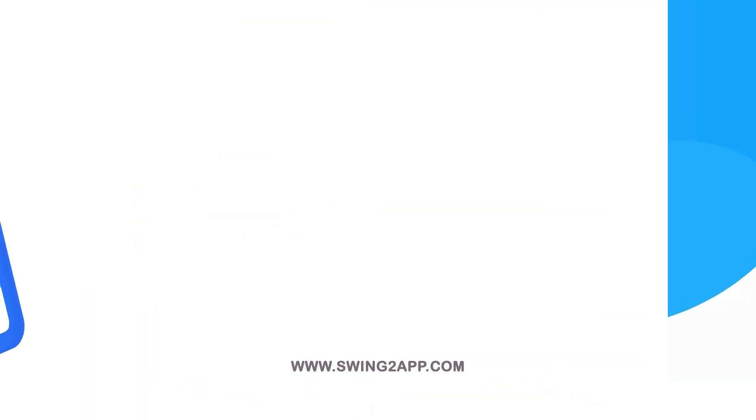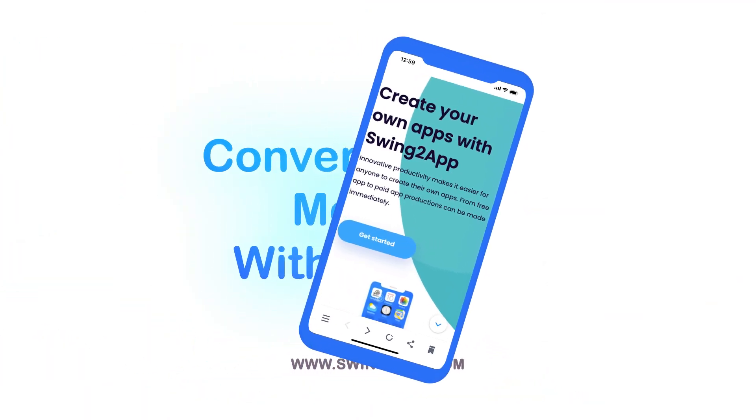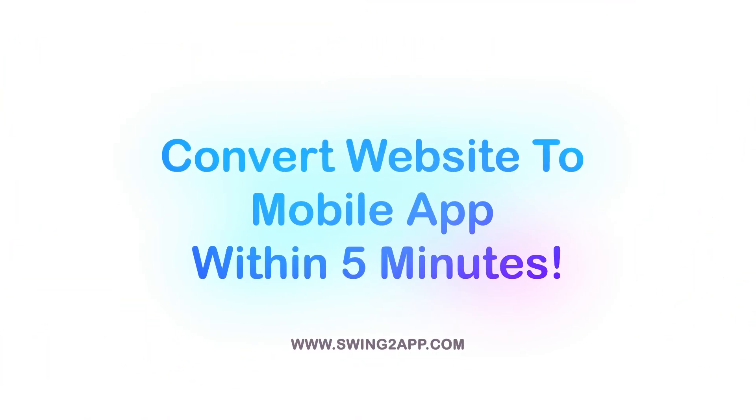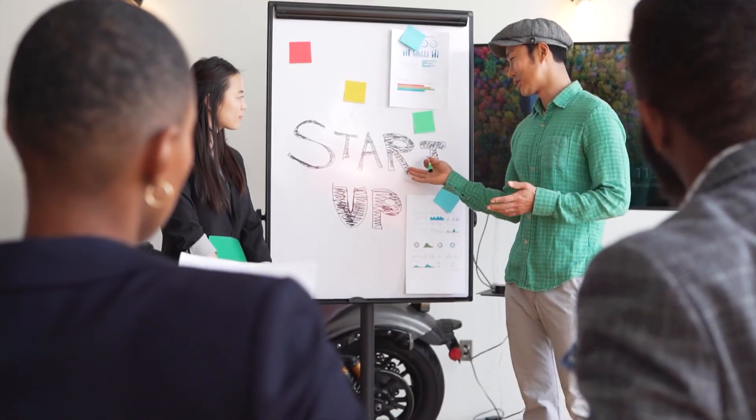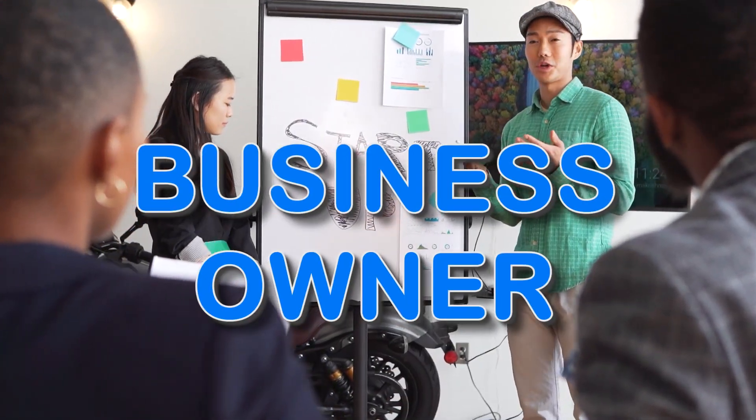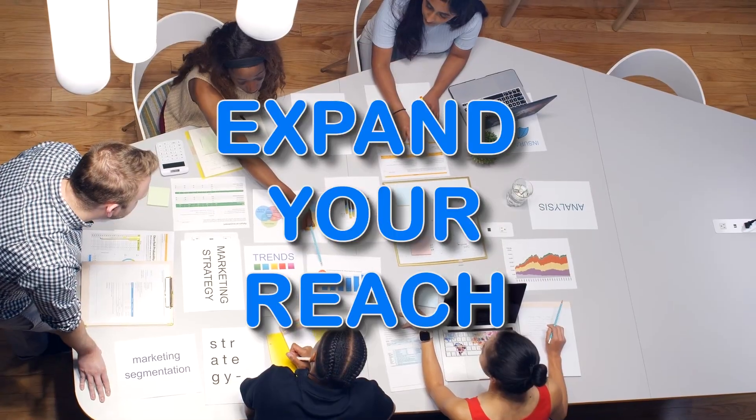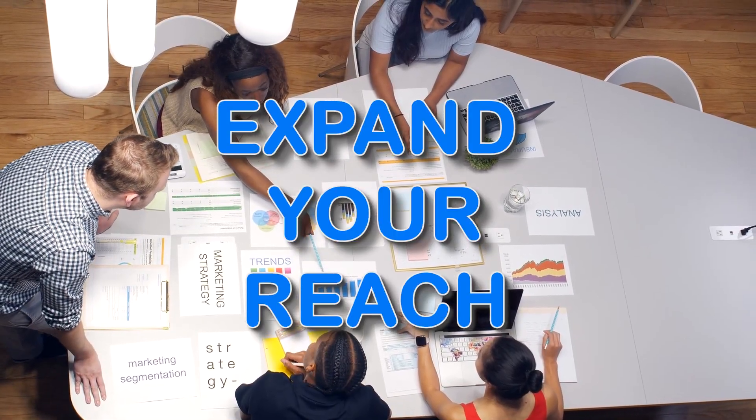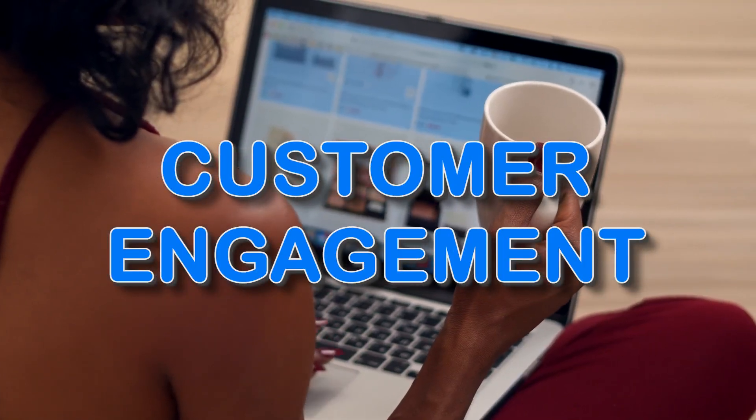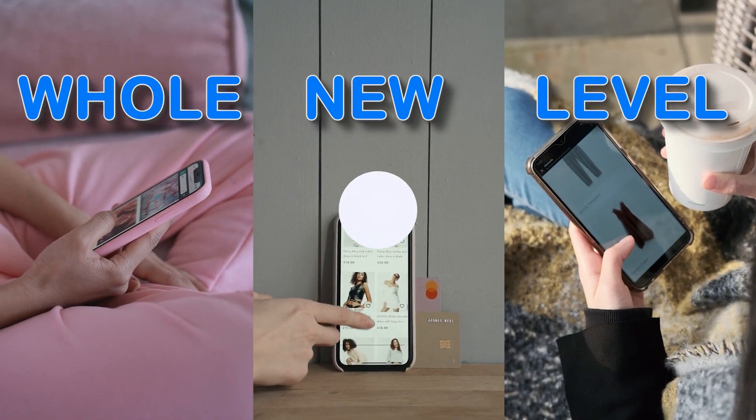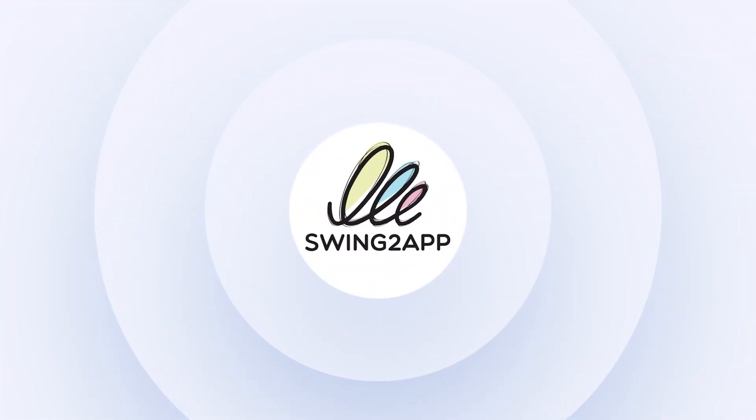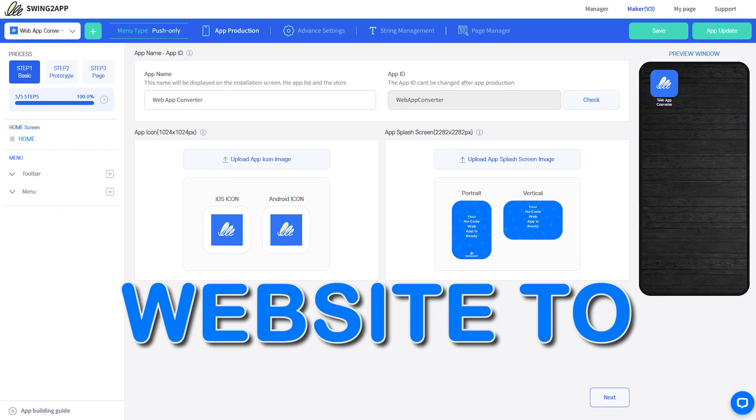Swing to App converts your website to a mobile application within five minutes. Are you a business owner looking to expand your reach and engage with your customers on a whole new level? Introducing Swing to App, the ultimate website to app converter.